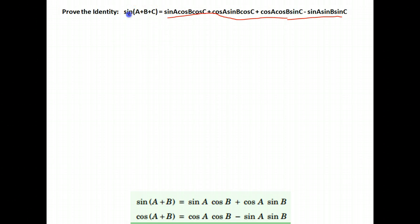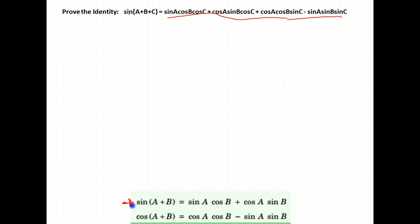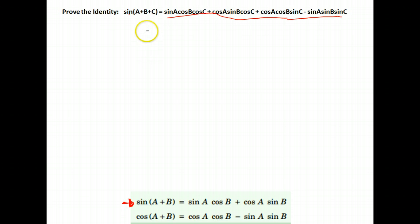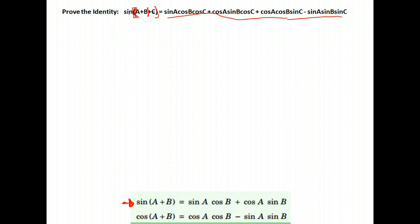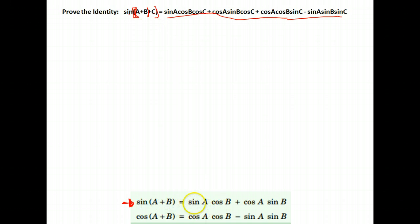Notice I have angles added and I'm doing the sine of angles added together, which indicates I'm probably going to use the sine of the sum of two angles. Only I have three angles. What I'm going to do is start by grouping A and B together as a single angle and using C as my second angle, and then apply this identity.